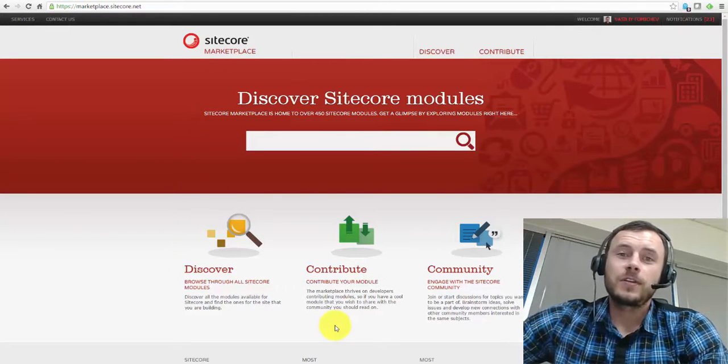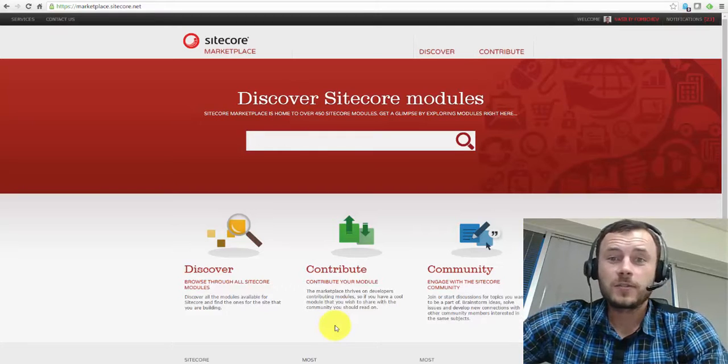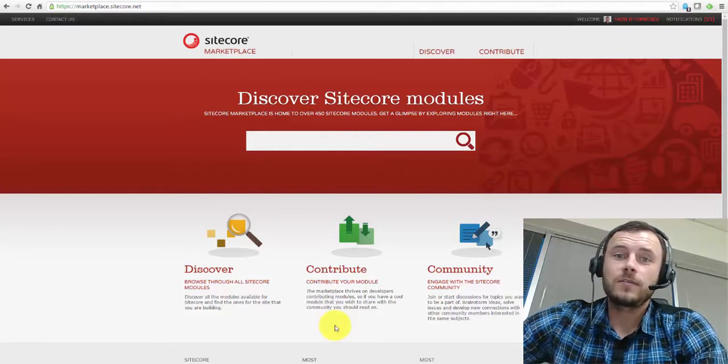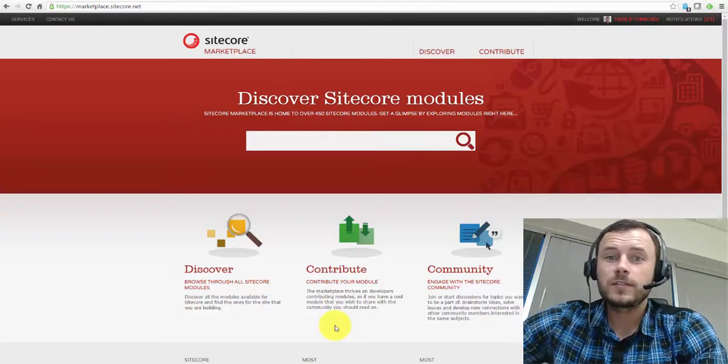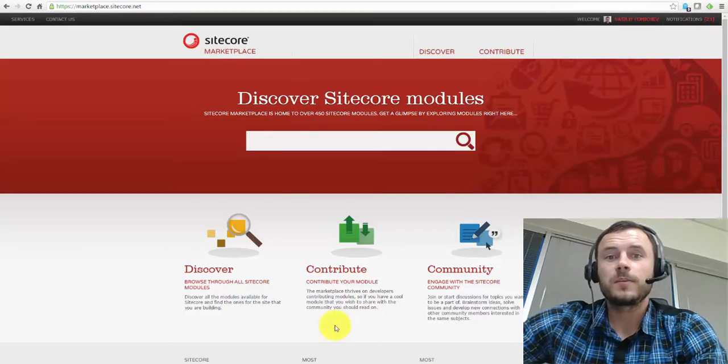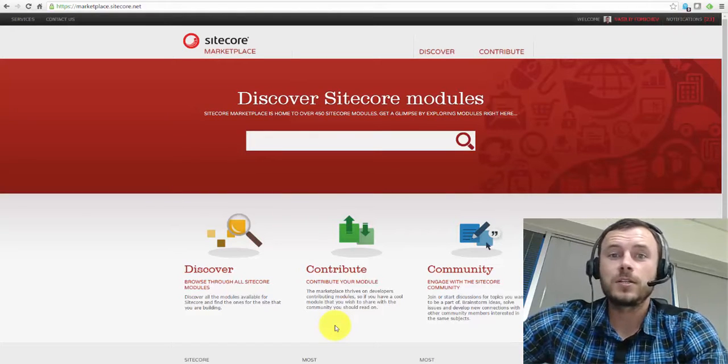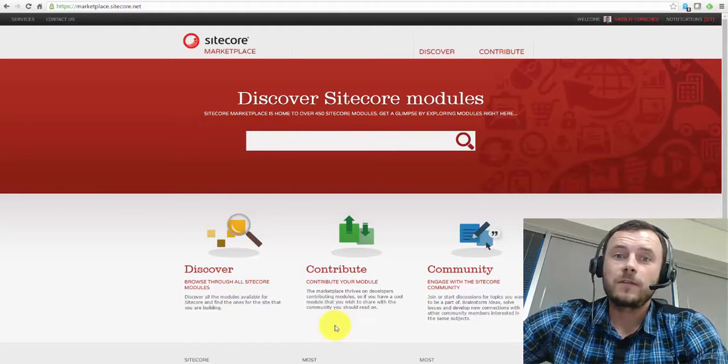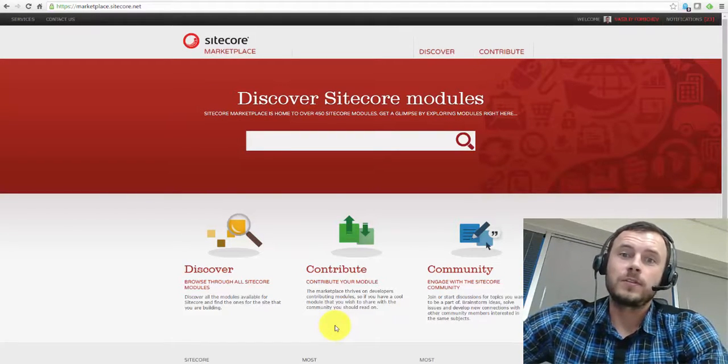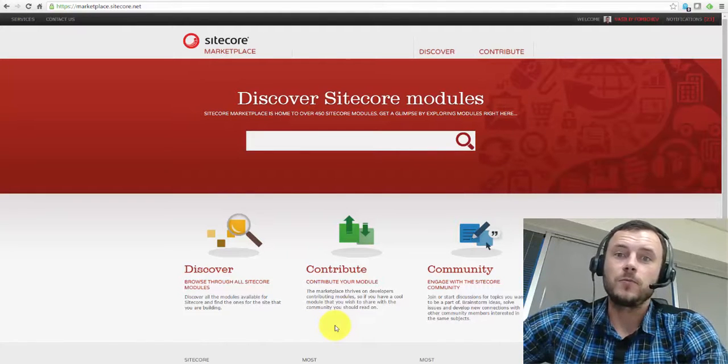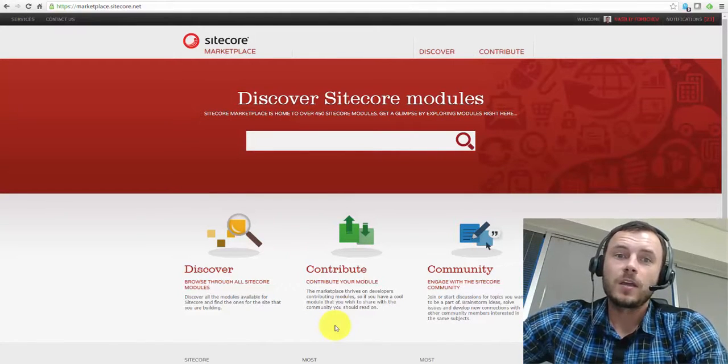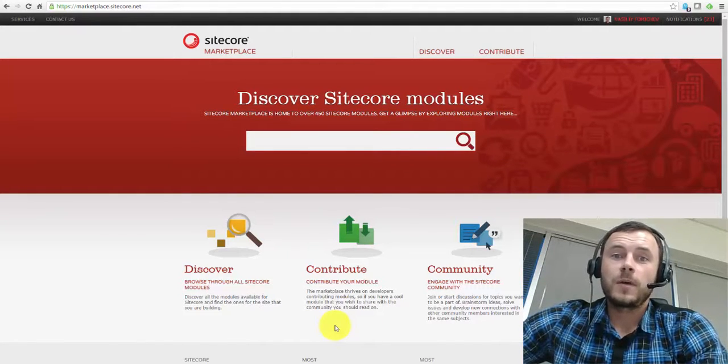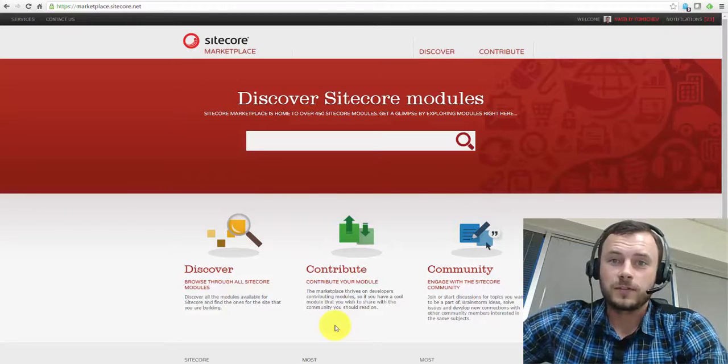Alright, so in today's episode I'd like to talk about Sitecore Instance Manager in more detail. In one of the previous episodes I mentioned a few of my favorite tools, and SIM, Sitecore Instance Manager, being one of them. Today I'd like to show you four of my favorite features of the SIM.